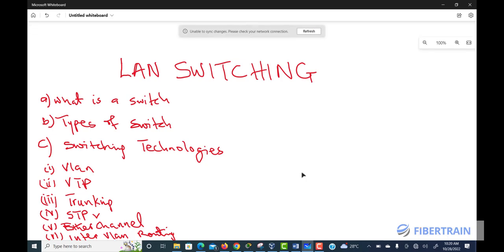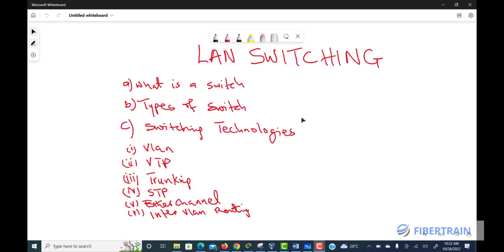To begin with, what is a switch? A switch is a network device used to interconnect two or more computing devices together. A switch operates at Layer 2 of the OSI model. With a switch, we can connect multiple systems — like printers, desktops, and laptops — assign them IP addresses, and allow them to intercommunicate and share files and information.